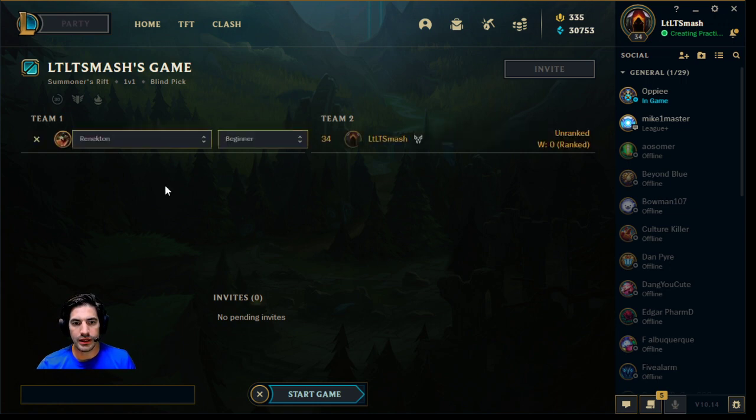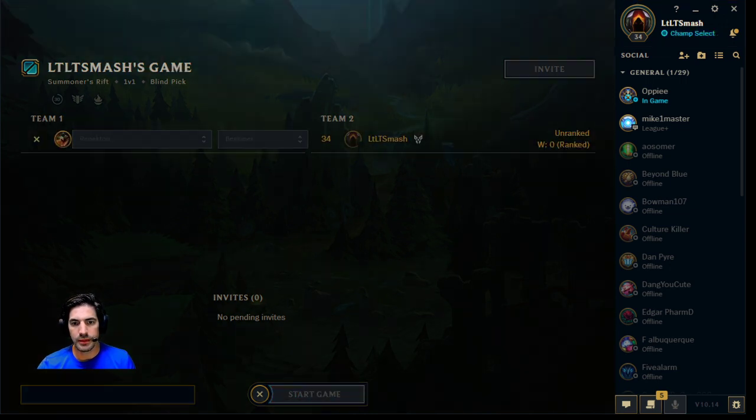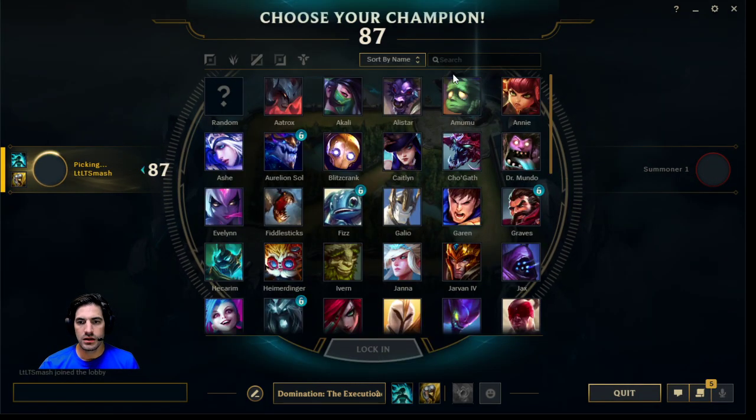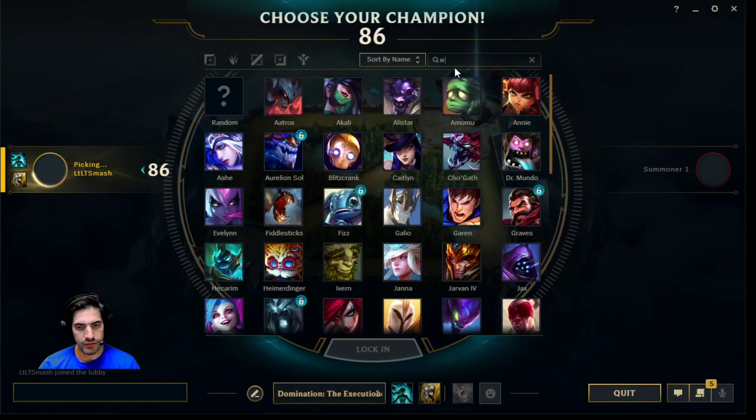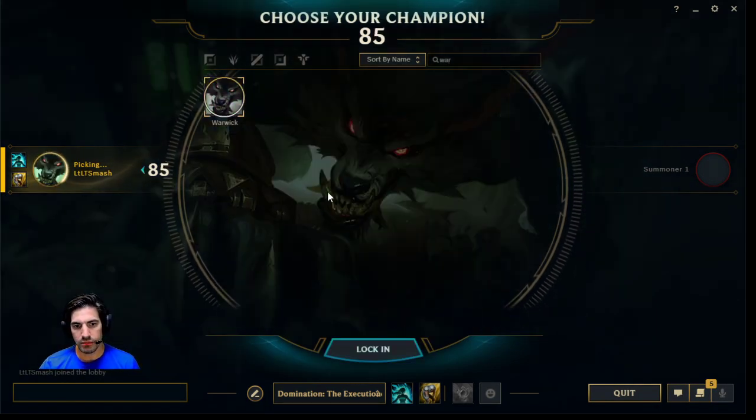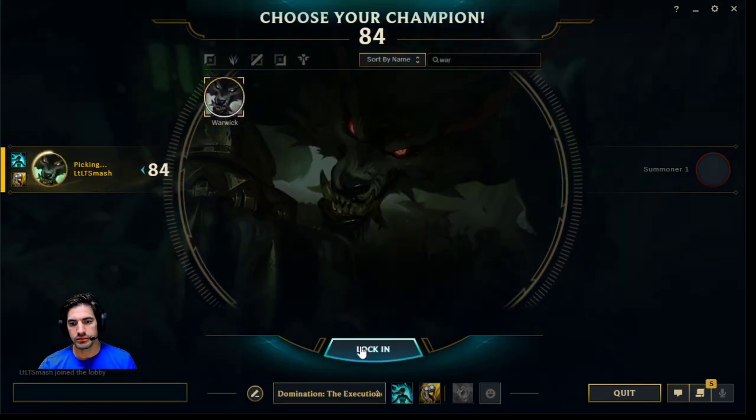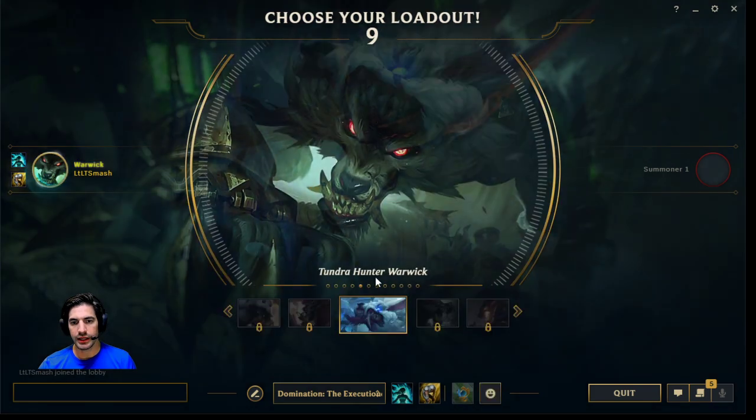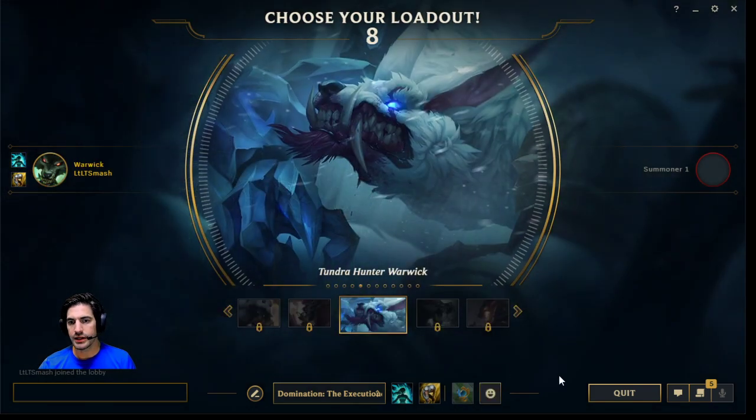I'm going to add a bot. I don't care if you're Renekton. Start game. Let's go with my favorite champ, Warwick. Boom. I don't care what I pick there. I'm just going to go in like this.